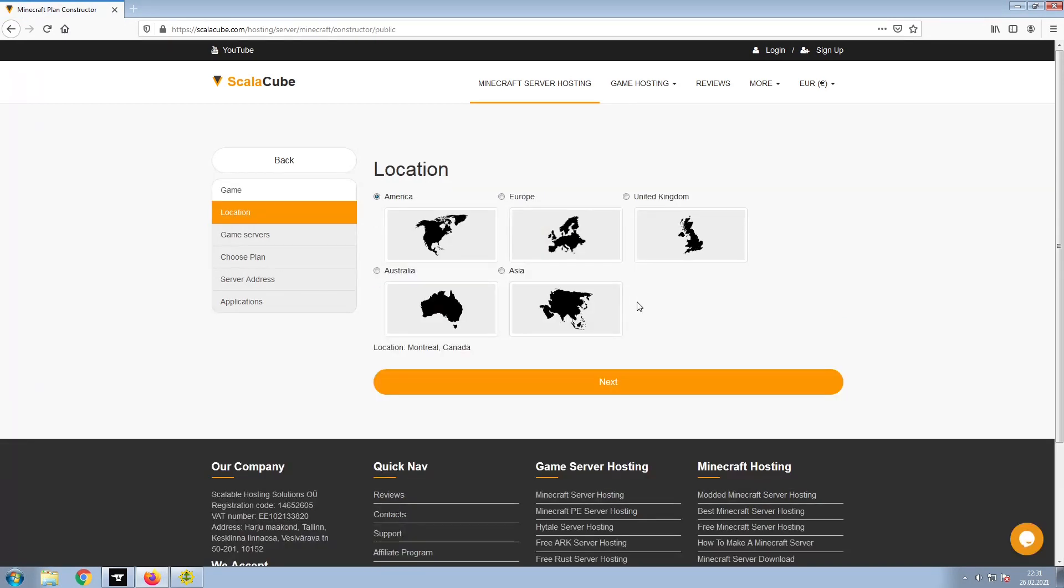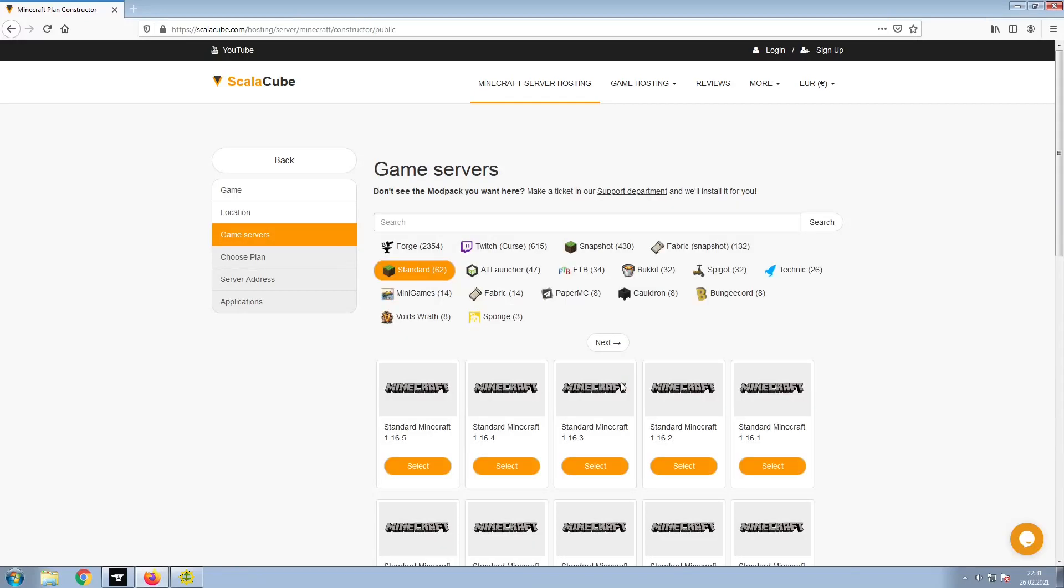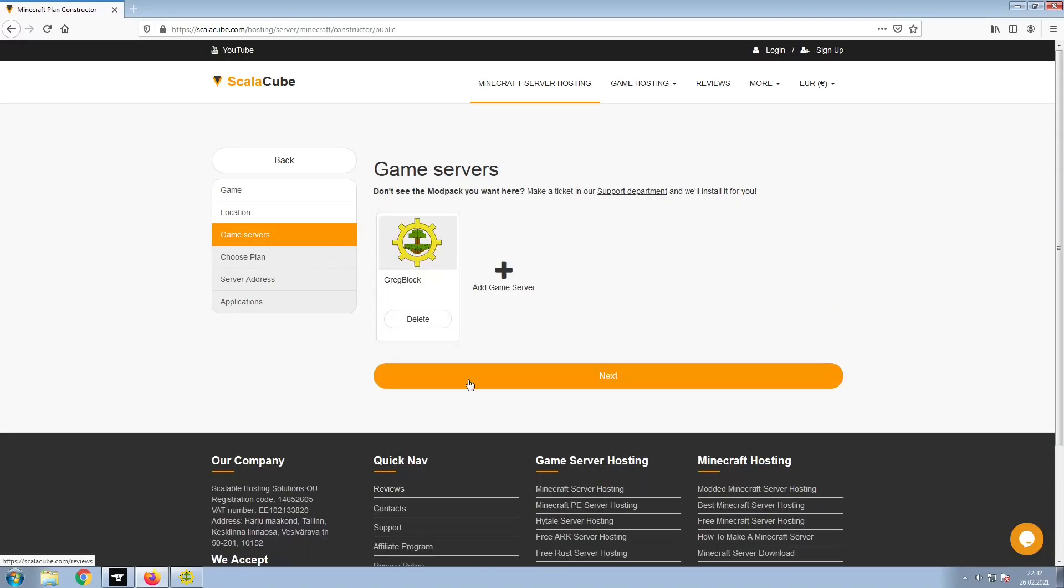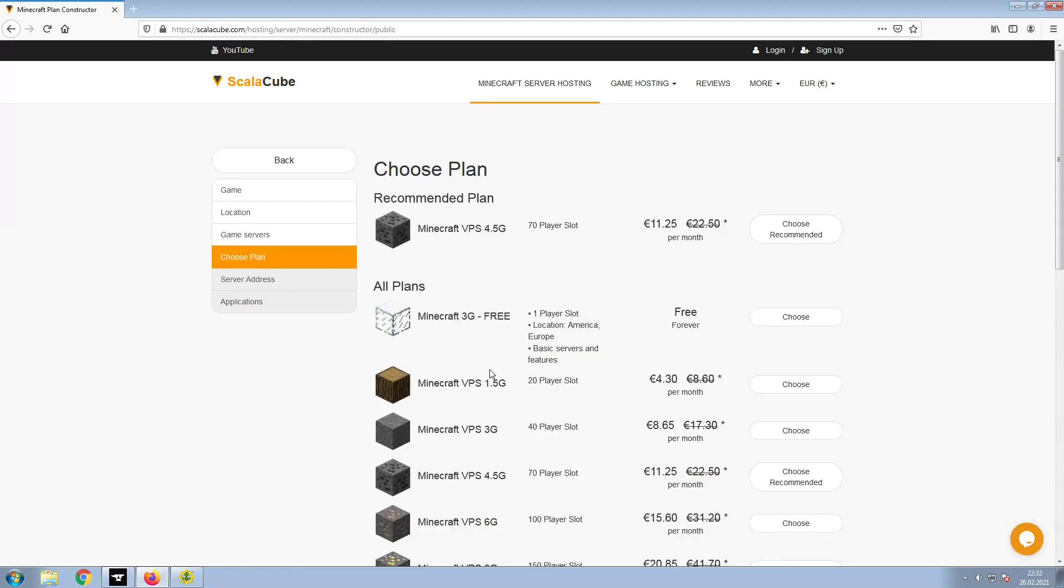Select your server location and click Next. Select the game server you would like to install and click Next.